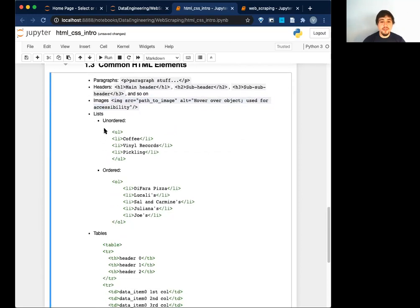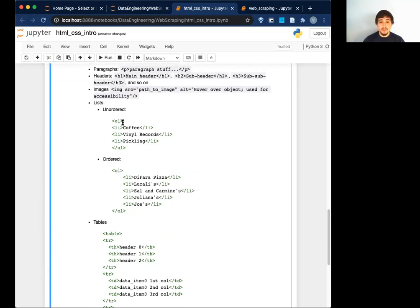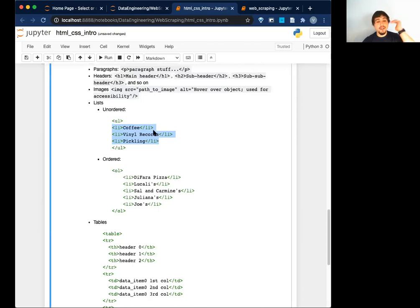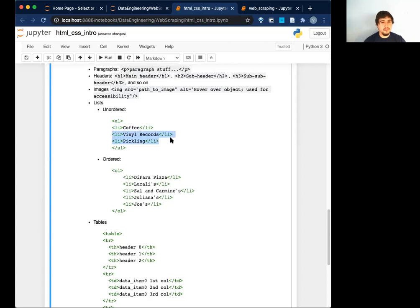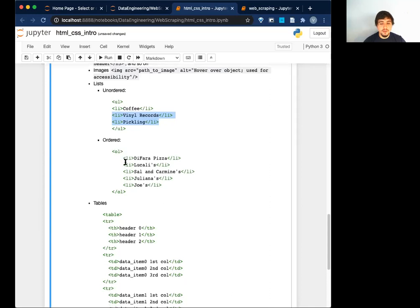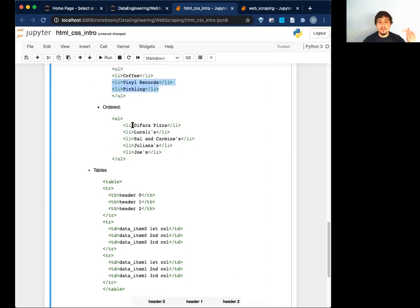Next we have lists — two types: ordered and unordered. The idea is like bullet points. You have an unordered list tag, and then each element is LI — a list item. An unordered list will be bullet points. We also have ordered lists, which are the same idea but instead of bullets, you get numbers: one, two, three, four, five — or ABC if indented. You'll see list items inside the ordered list tag.